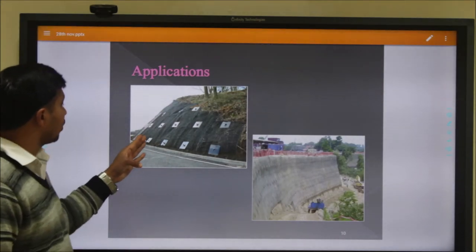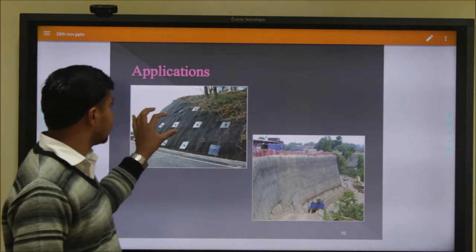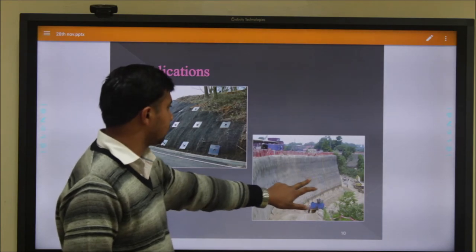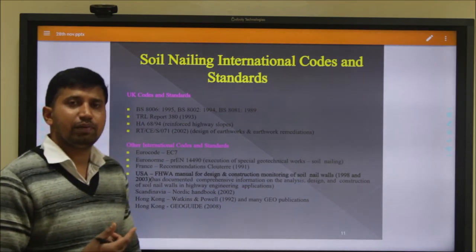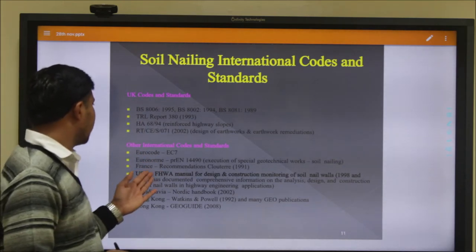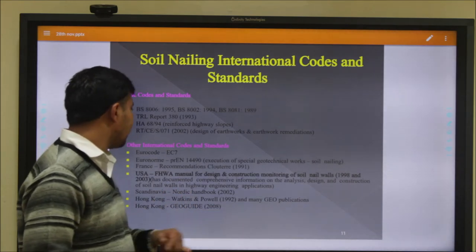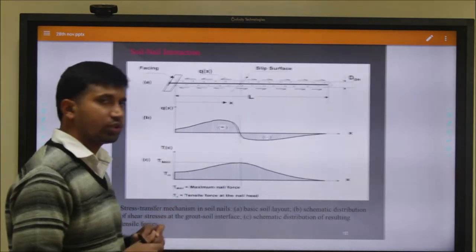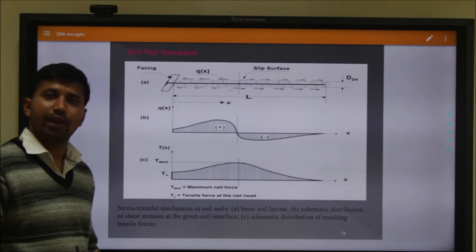These pictures show the executed position of soil nails in the field. After installing the nail it looks like this, and after applying concrete facing over the nail it looks like this. Various codes that recommend base design parameters and design steps for this technique include the FHWA manual, which is mostly used for soil nailing throughout the world, and also the Hong Kong GEO Geotechnical 2008 manual.